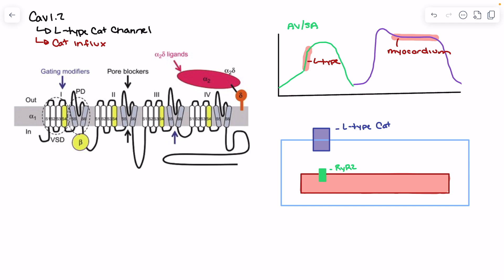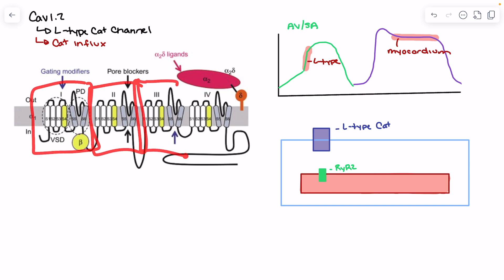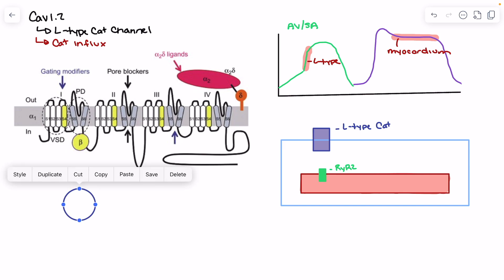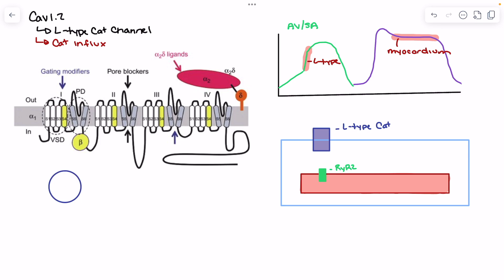The CAV 1.2 channel has a number of different domains as well as different subunits. There are four domains — very similar to our sodium channel — and those domains wrap around the membrane to essentially create a pore. Think of them as a cylindrical shape, where the movement of these domains and subunits is what allows this pore to actually open and close.